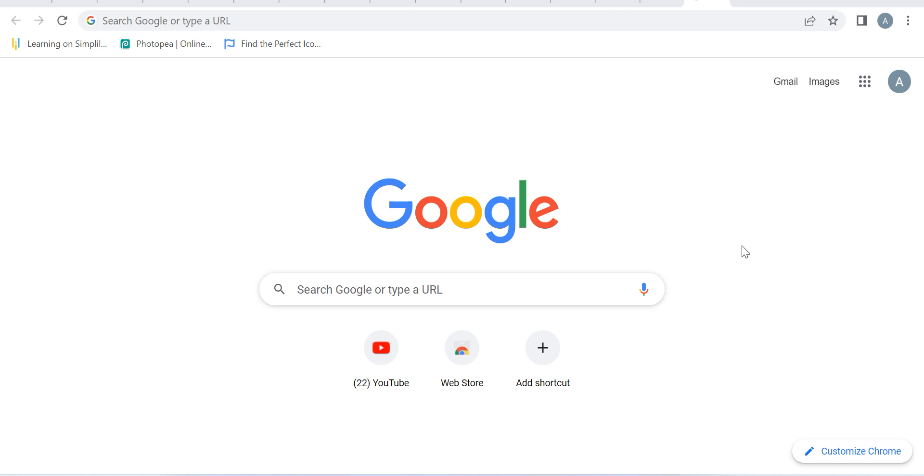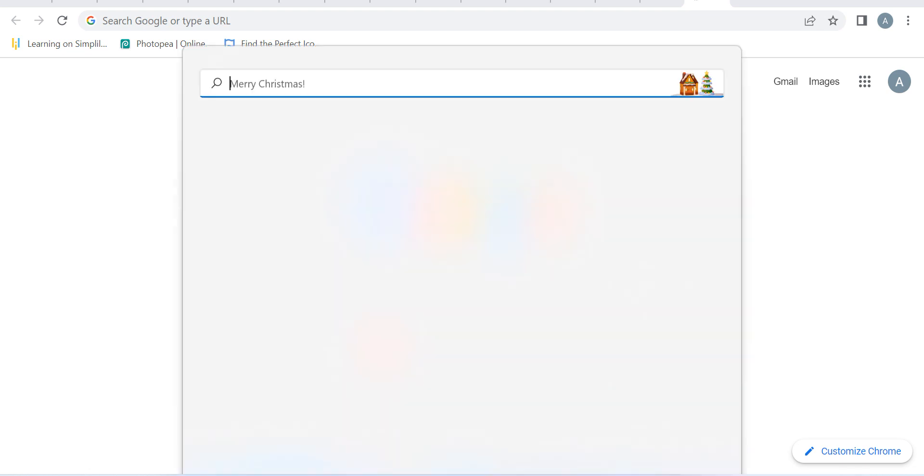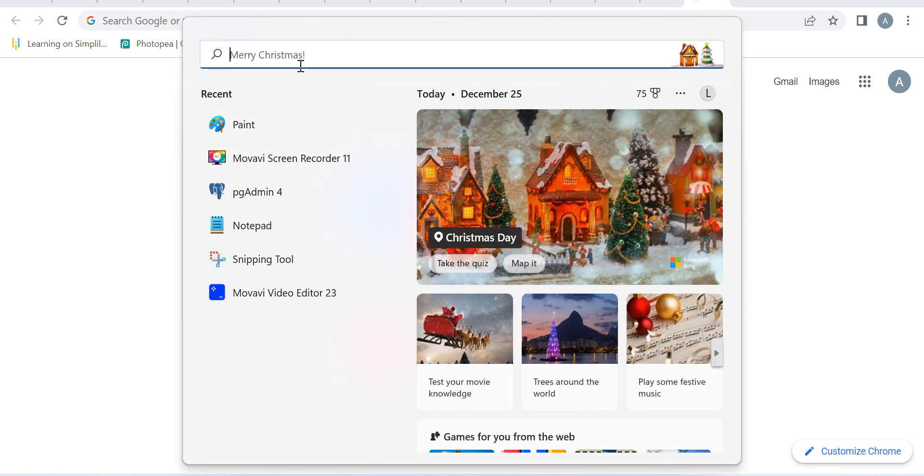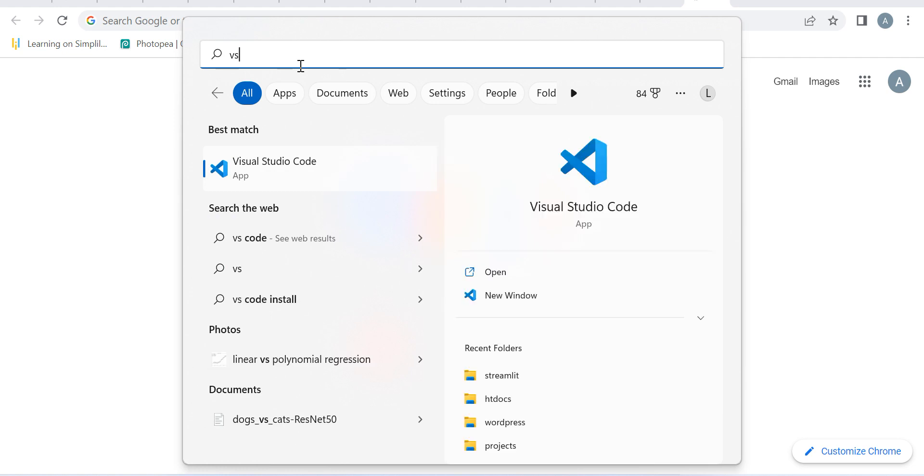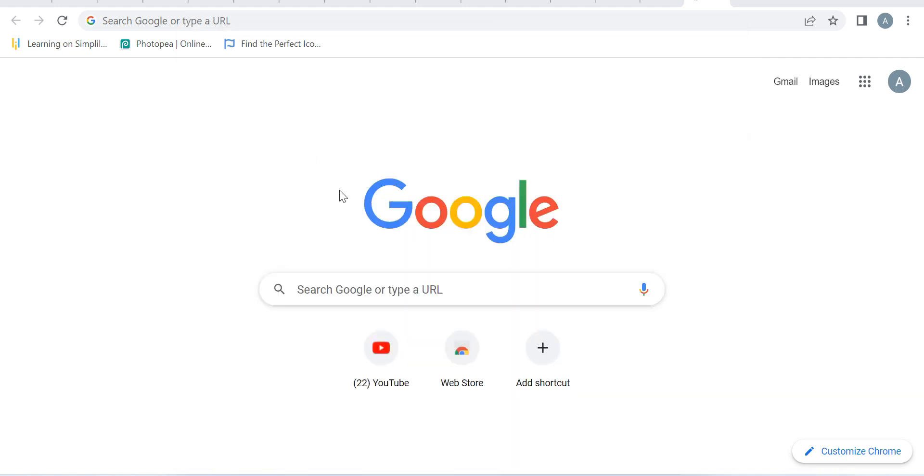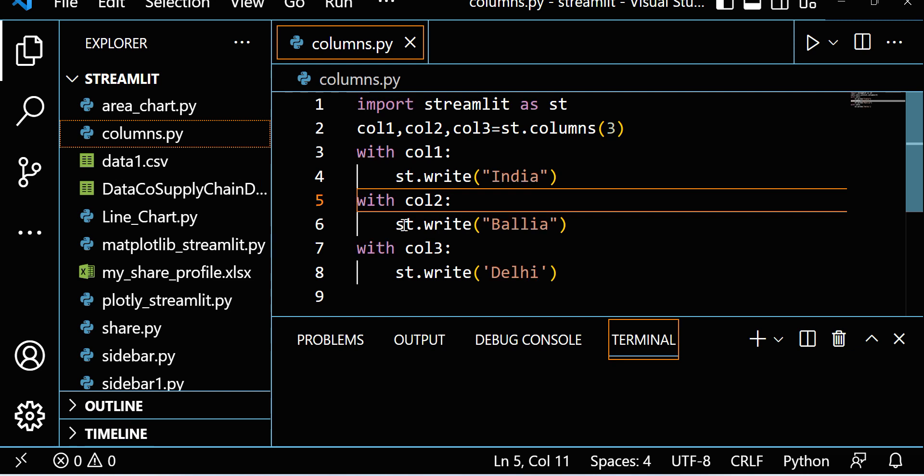In my system I already have VS Code so I'm going to use VS Code. If you don't have anything you can install VS Code, it's super simple. I already have VS Code so I'm just going to open VS Code here.